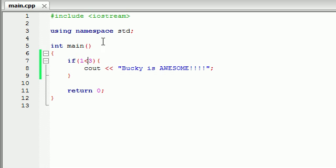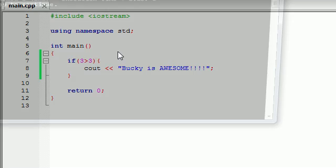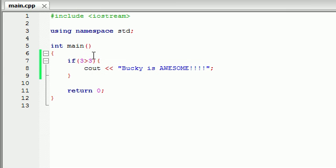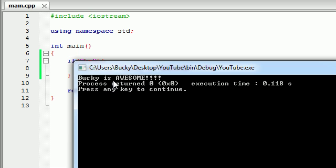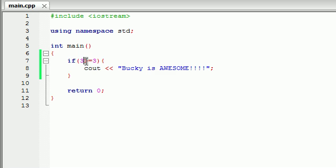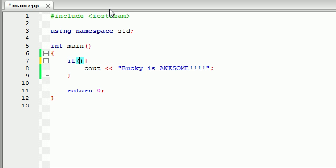Aside from greater than and less than, we also have two more tests: greater than or equal to, and less than or equal to. Whenever we test whether three is greater than three, this test is going to be false because three is not greater than three — three is actually equal to three. If we want to test if three is greater than or equal to three, we use greater than with the equal sign after it. Is three greater than or equal to three? Yes, three is equal to three, so it prints out 'Bucky is awesome'. Similarly, is one less than or equal to three? Yes, one is less than three, so it's going to print out 'Bucky is awesome'. So you have greater than, less than, greater than or equal to, and less than or equal to.